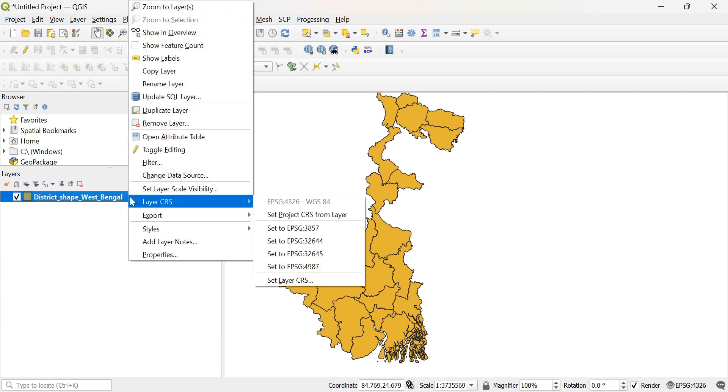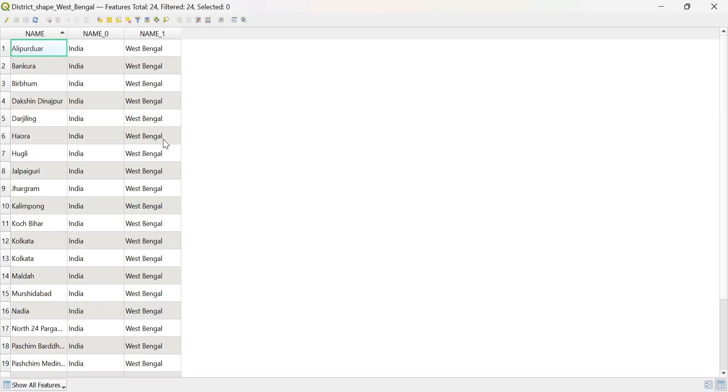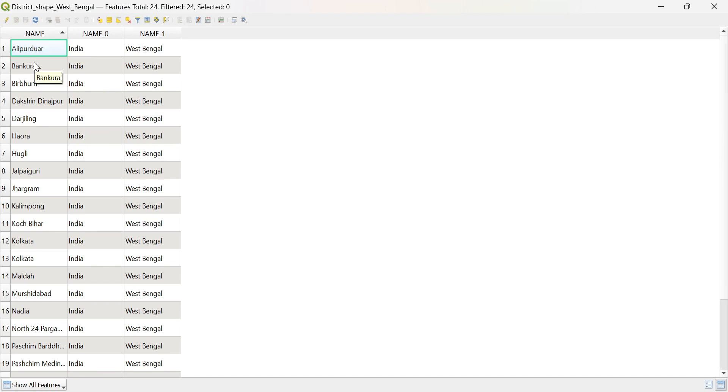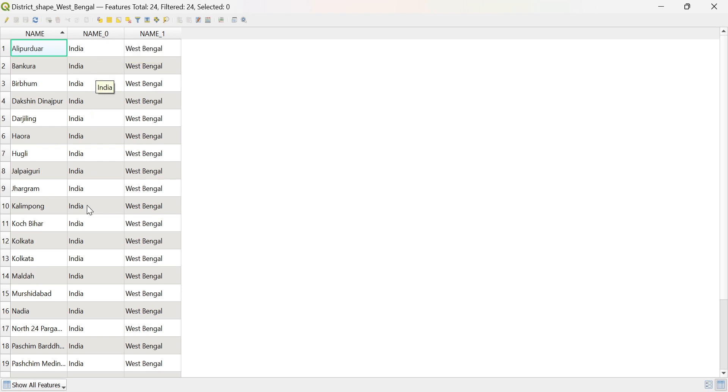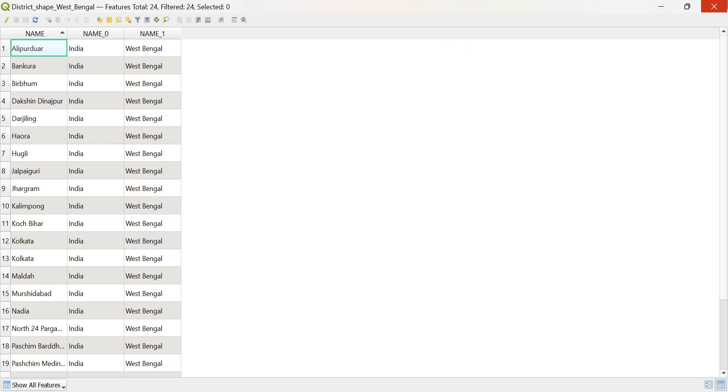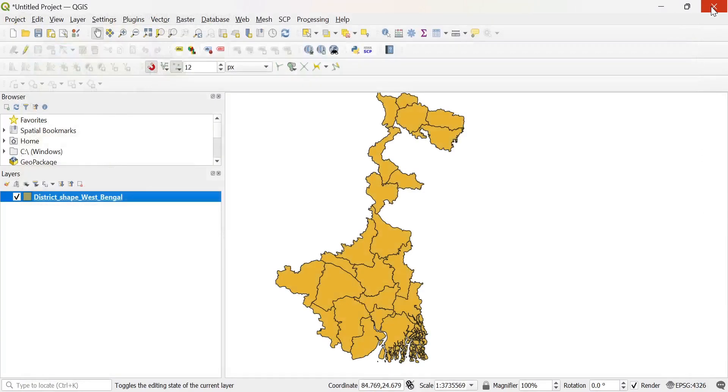So we just first check the attribute table. In the attribute table, what I can see is that the name column contains the name of the district. Name underscore 0 is the country name, and name underscore 1 shows the state name. So, okay, I just close this.